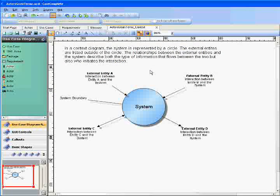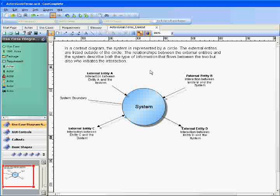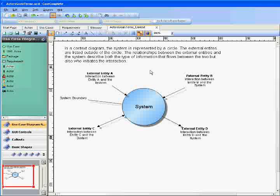The circle represents the system under design. The system boundary, the outer edge of the circle, is where the actors in the system meet.